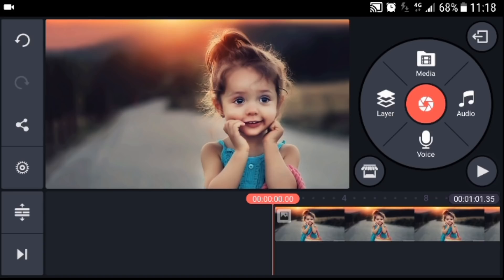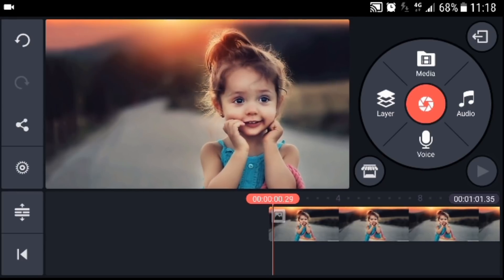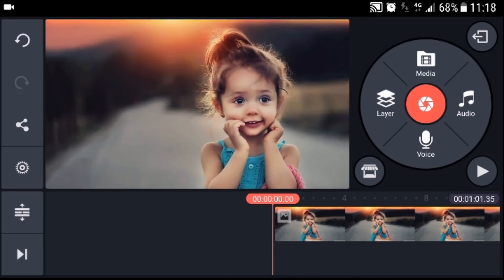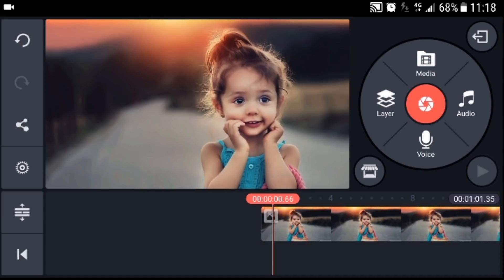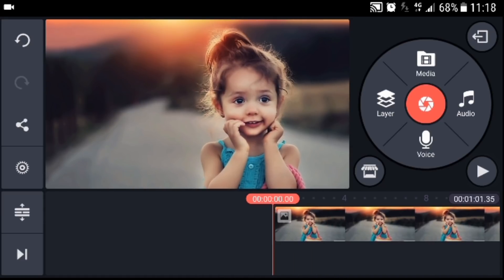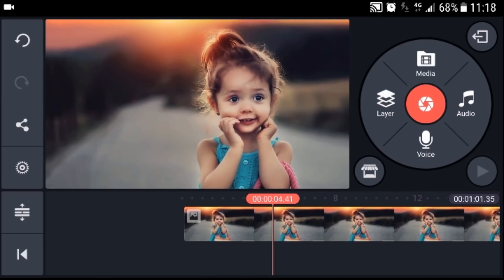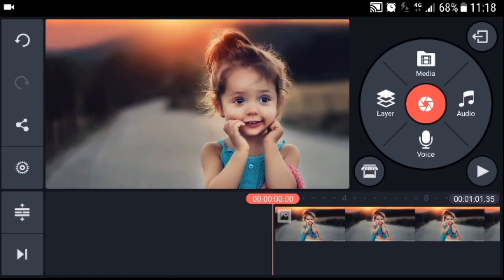Now we're in CapCut Master. Today I will show you how to cut part of the music in CapCut Master. If you still have any problem cutting music in CapCut Master, you can watch this video tutorial and leave a comment in the description below.